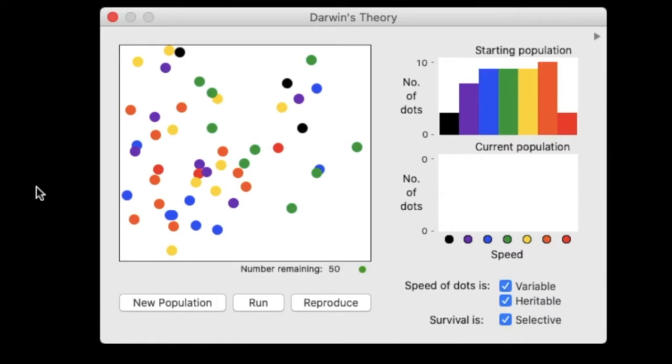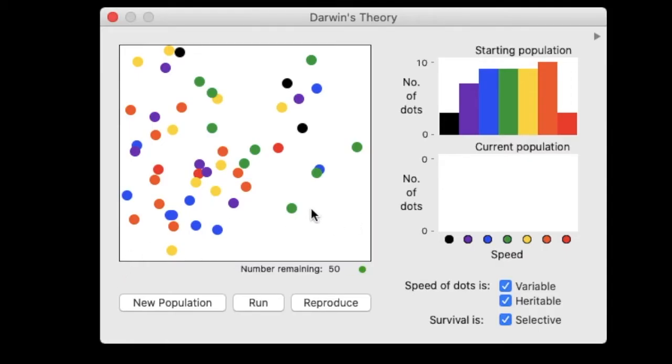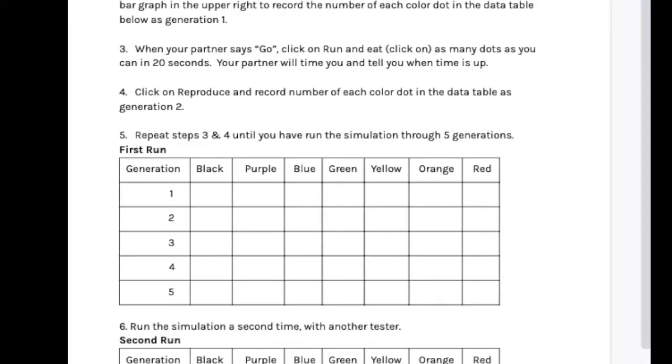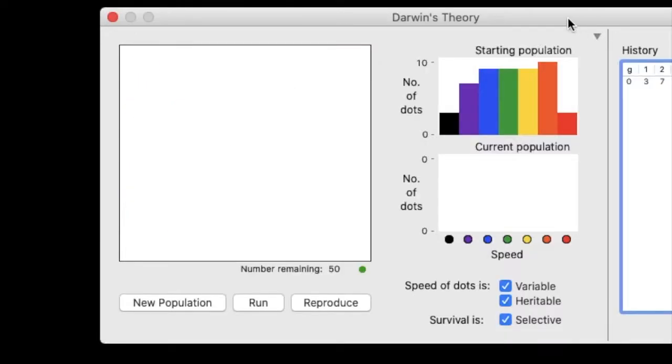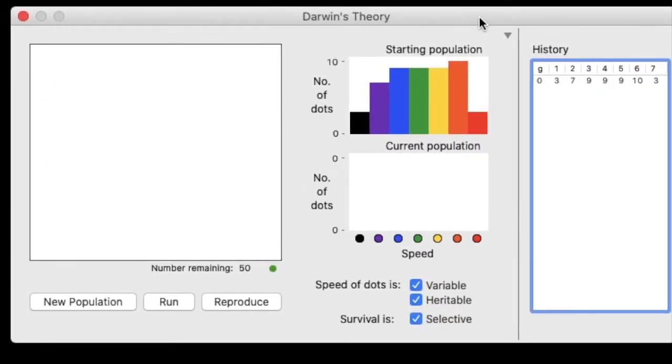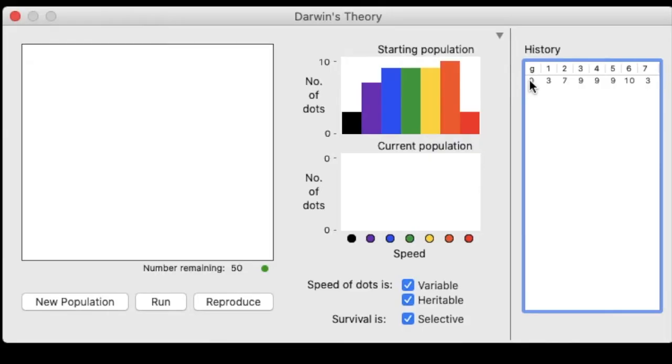And the traits here are colors and speed. So we can use this bar graph in this upper right corner to record the number of each dot color in the data table. You don't need to count these individual dots. And we can label that in our own data table, which could look something like this. You can also click this arrow here, and this will provide us with our starting numbers.